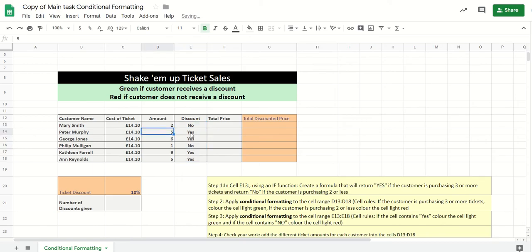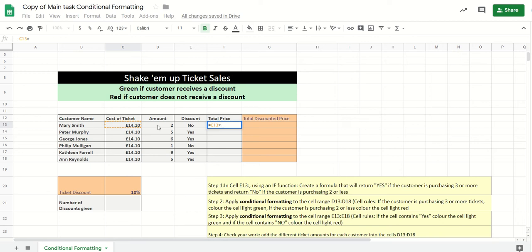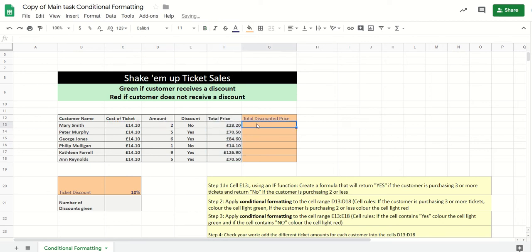We can then have a look here. So greater than two, the answer is yes. Greater than two, yes. Less than three, it's a no, and then yes, yes. Then all we need to do now is work out the total, like we did last lesson. So we're going to times the cost of the ticket by the number of tickets they buy, and drag that down.